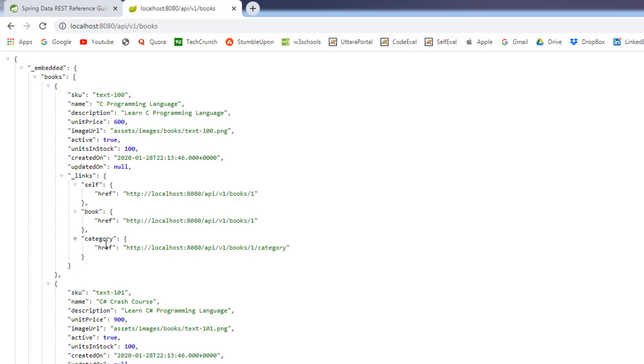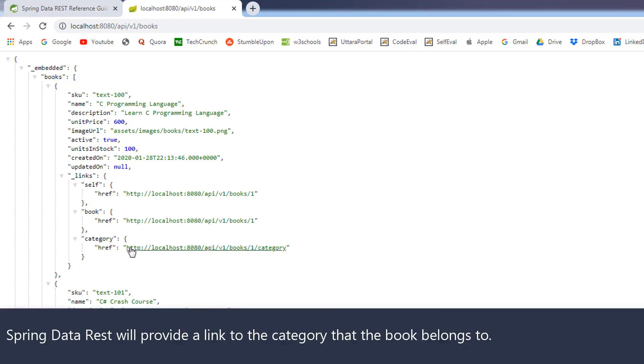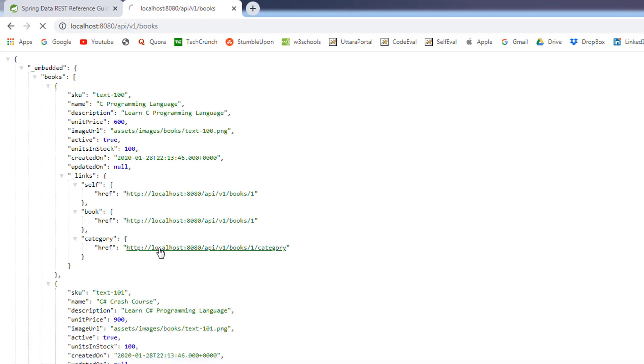So, the spring data rest will also provide the links to the category that each book belongs to. So, if you click on the link, it will navigate to the category that this book belongs to.